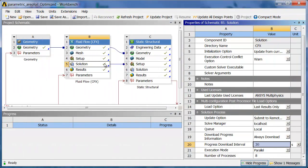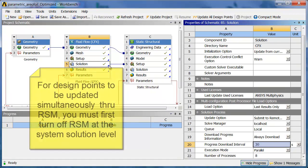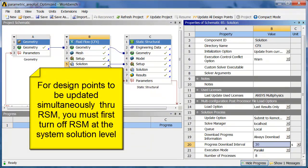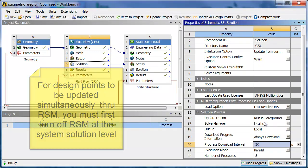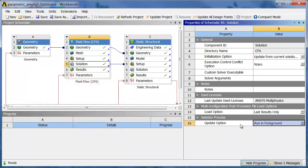So the first thing you want to do when you set up for the parametric packs and running these design points is you have to turn off the solution process. You have to say run in foreground here. Because we're going to use RSM on the whole design point, not just a single system or component of it. So we can check that.